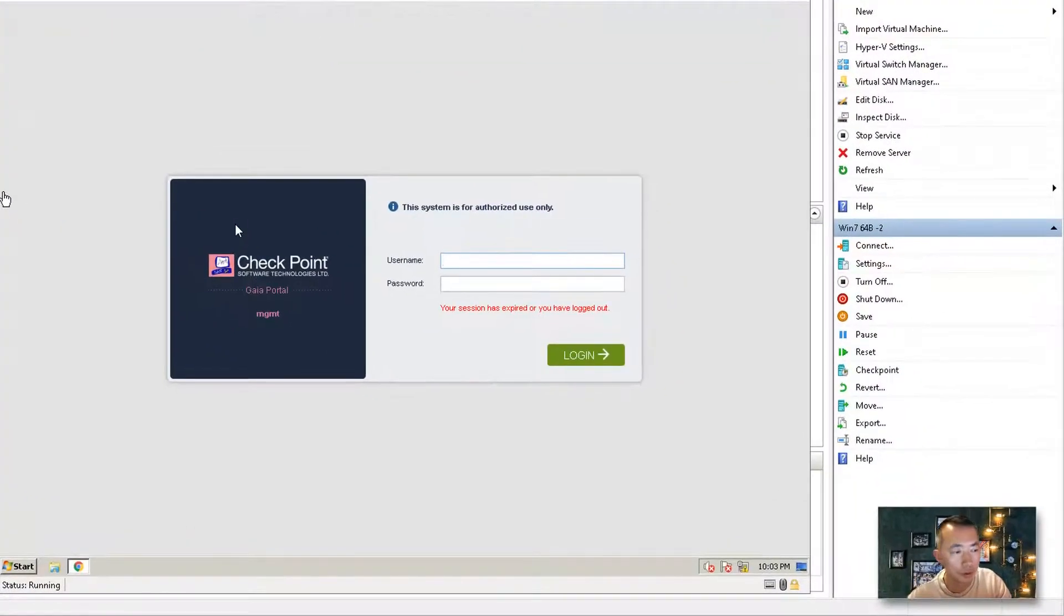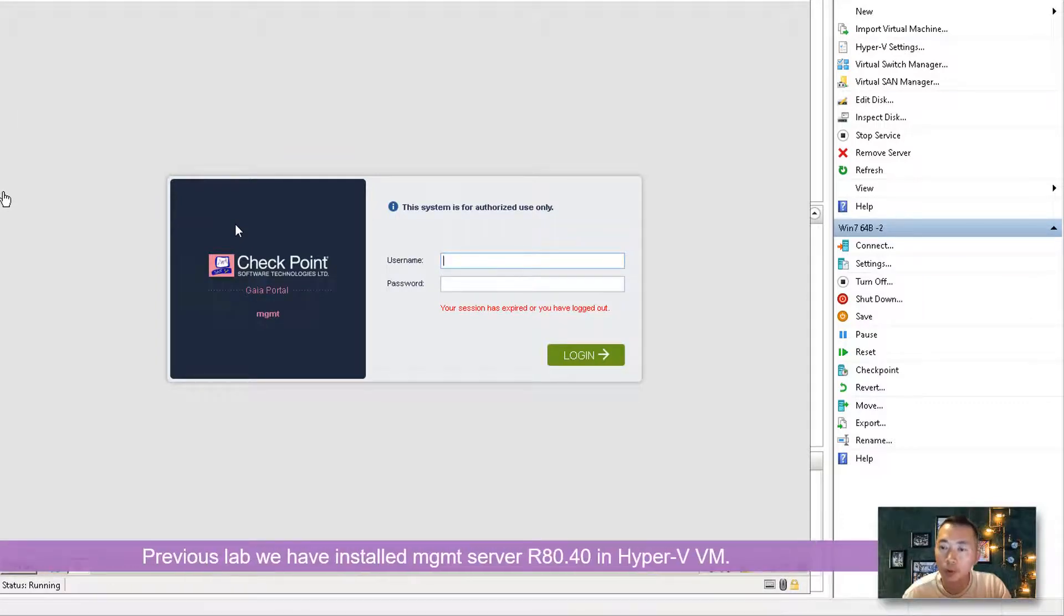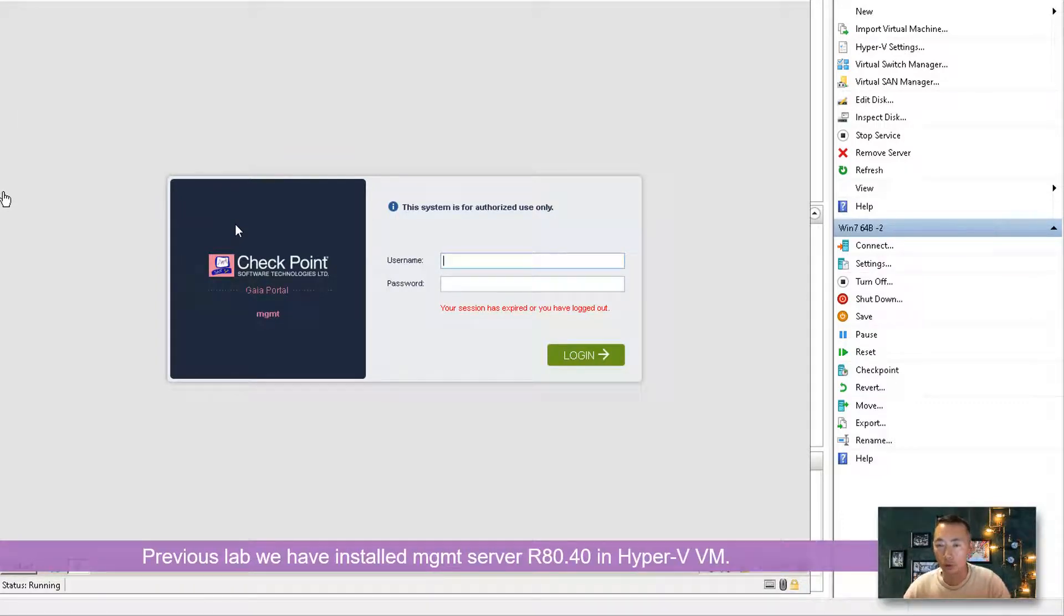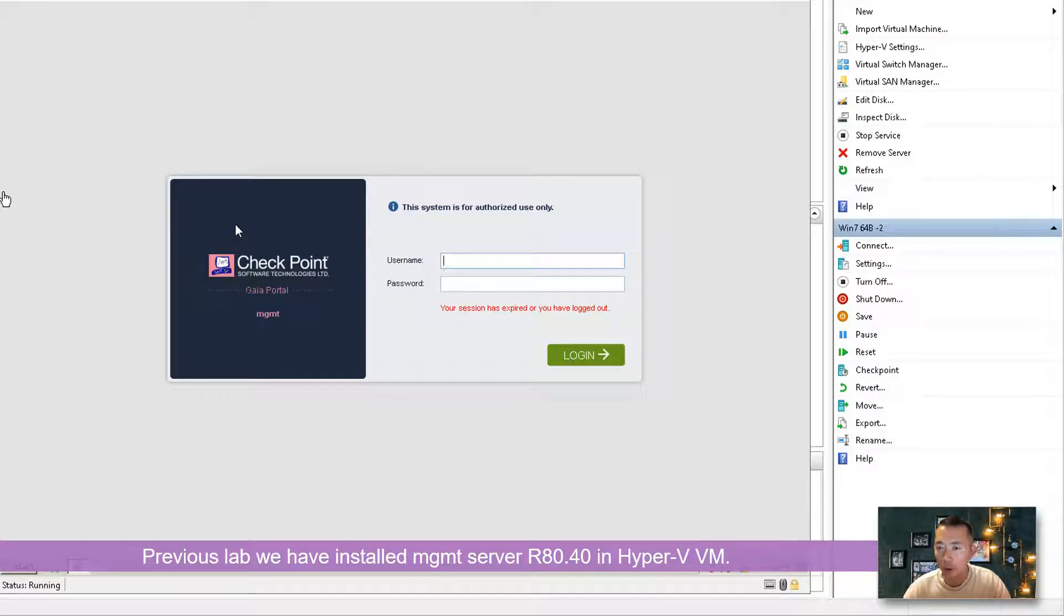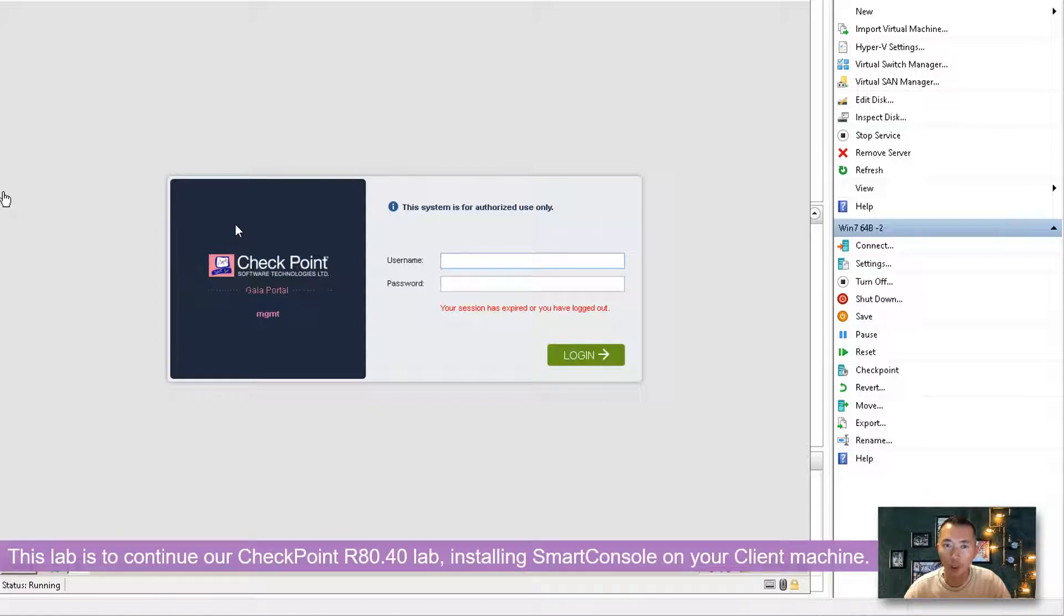This video is going to continue my Checkpoint R80.40 lab. In the previous video we already installed a management server and were able to finish our first-time configuration wizard and log in from WebGui. Now the next step is to install SmartConsole.